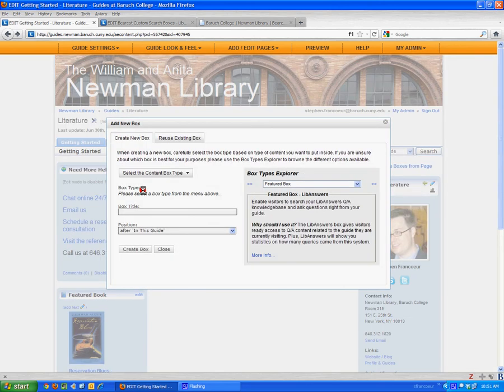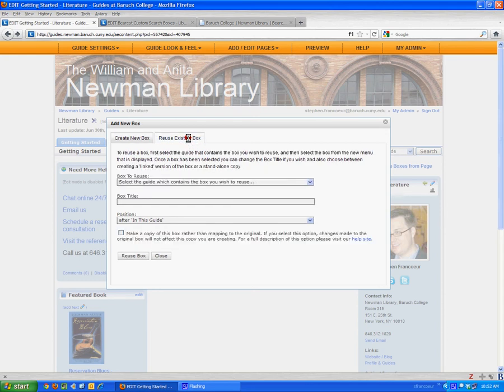And I have a choice to create a new box or reuse an existing box. I will want to reuse existing box. Next...